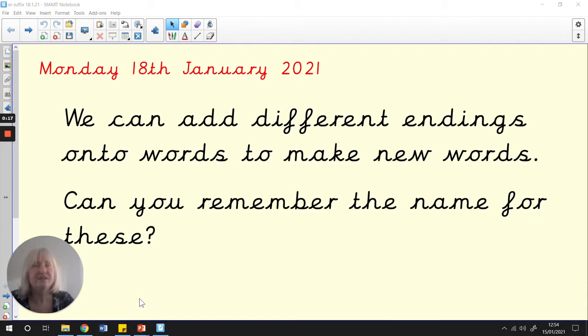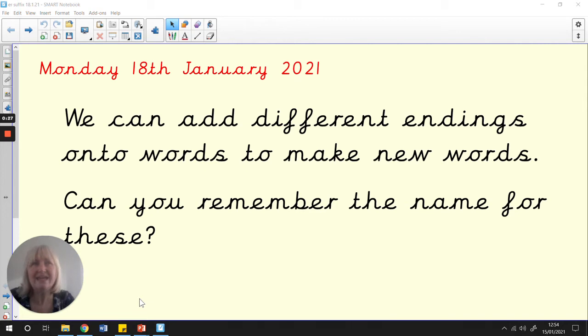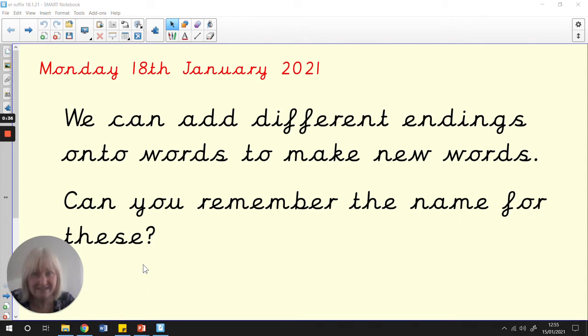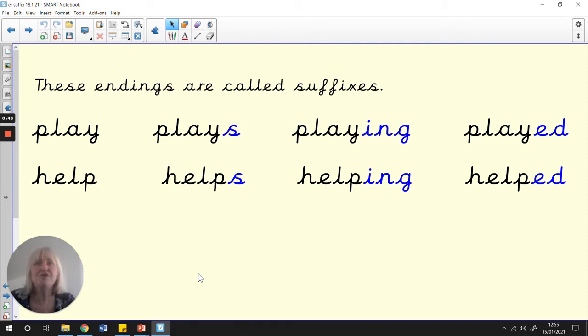Last week on Monday, I think you were adding an 's' onto the end of different words, like play, plays, run, runs. Today, we're going to continue with our work on suffixes. These endings are called suffixes, and I bet you can remember some of them.